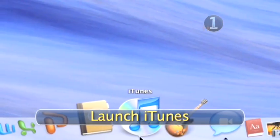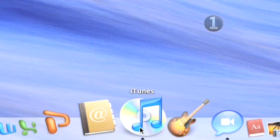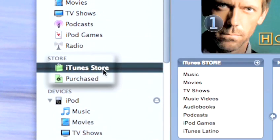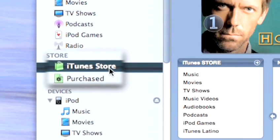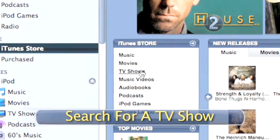Step 1: Launch iTunes. Click on the iTunes icon in your dock to launch the program. Then click on the iTunes Store link in the source list on the left side of the iTunes window.